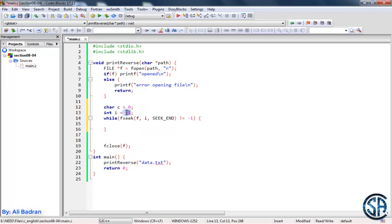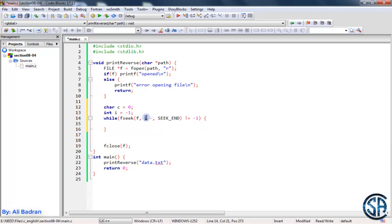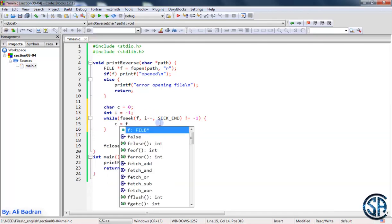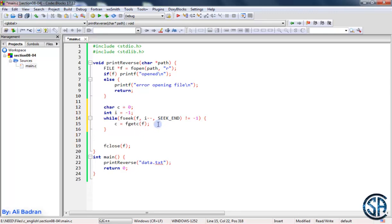The first time we use SEEK_END and move minus 1 to get to the last character. Every time we use the current value of i, after using it we decrease it. So the second time i equals minus 2, moving to the character before the last. Inside the loop, c equals fgetc of f. fgetc increases the fpi, but since we use SEEK_END not SEEK_CURRENT, this does not affect our loop condition.